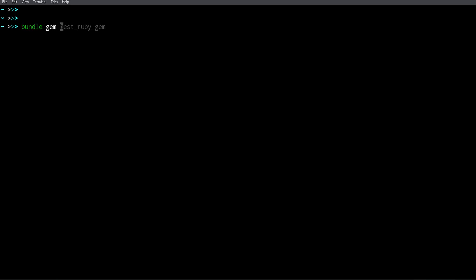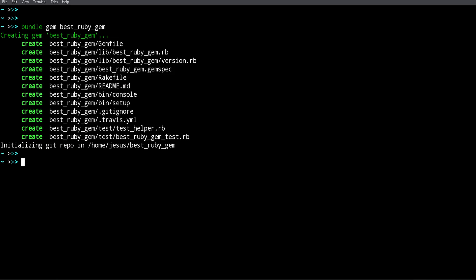My name is Jesus Castello from rubyguides.com and in this video I'm going to show you how to create your own Ruby gem. Let's get started. The first thing we need to do is create our files. Similar to creating a new Rails application, we have a command to create a new Ruby gem: 'bundle gem' followed by the name of the gem. In this case I'm going to name my gem 'best_ruby_gem'.